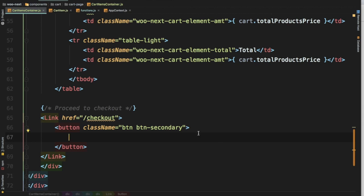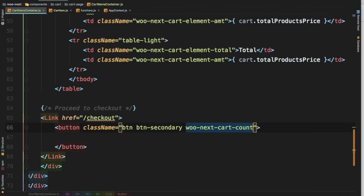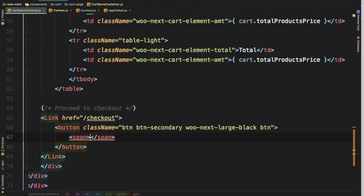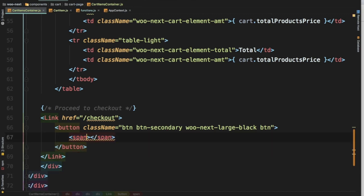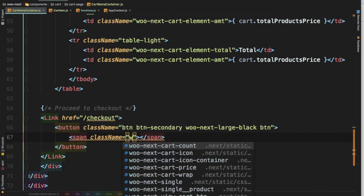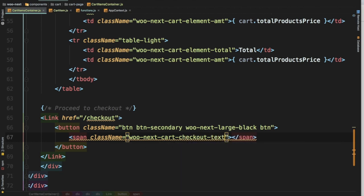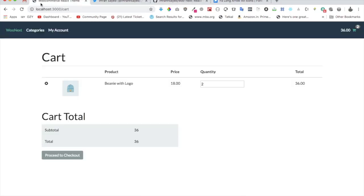If you want to give some extra classes you can, like woo-next-large-black-button. You can always style it further. You should never write your CSS on the existing classes of Bootstrap—it's obviously not the correct way of doing it. Create your own class and then add them. Let's add a span over here and inside of the span let's give it a class as well. Let's name it cart-checkout-text and say proceed to checkout.